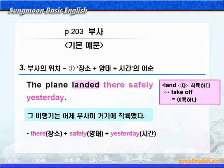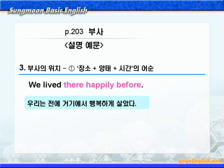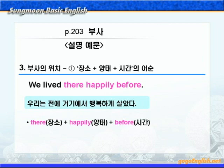양태라는 것은 모양과 태도 혹은 방법 등을 이야기하는 것이에요. 부사는 장소, 양태, 시간 이런 순으로 온다는 거 꼭 기억을 해두시기 바랍니다. 'We live there happily before.' 부사 happily가 동사 live를 수식해주고 있죠? 해석해보면 '우리는 전에 거기에서 행복하게 살았다' 이런 의미가 되겠습니다. 마찬가지로 장소 there, 양태 happily, 시간 before가 왔습니다.